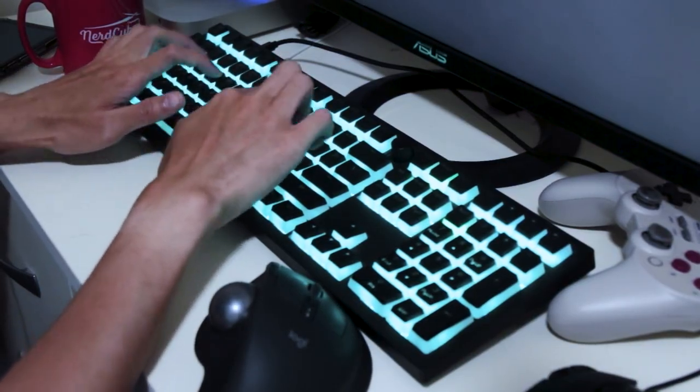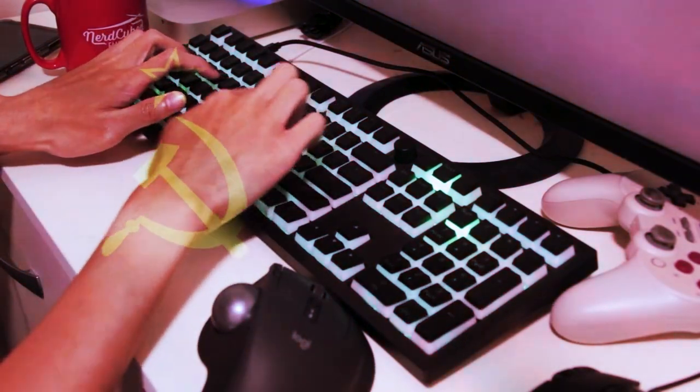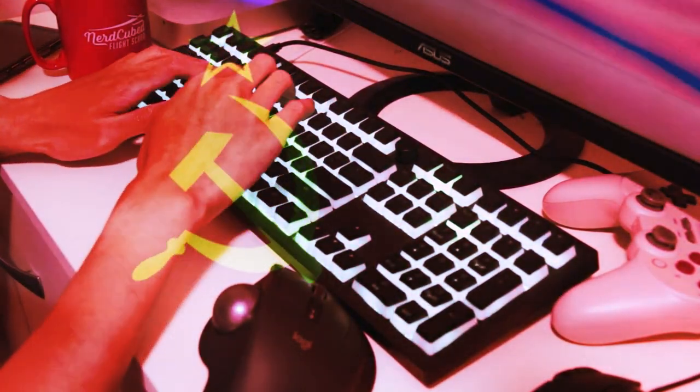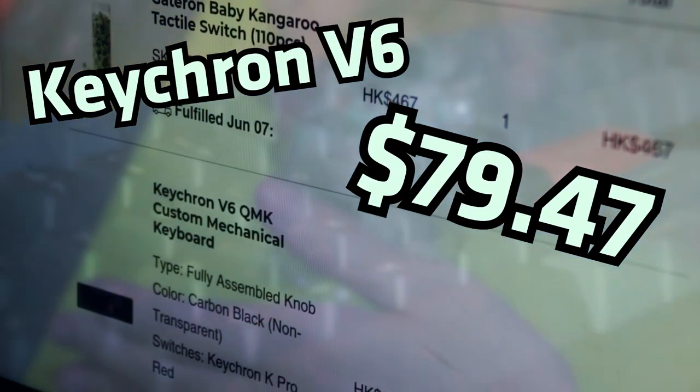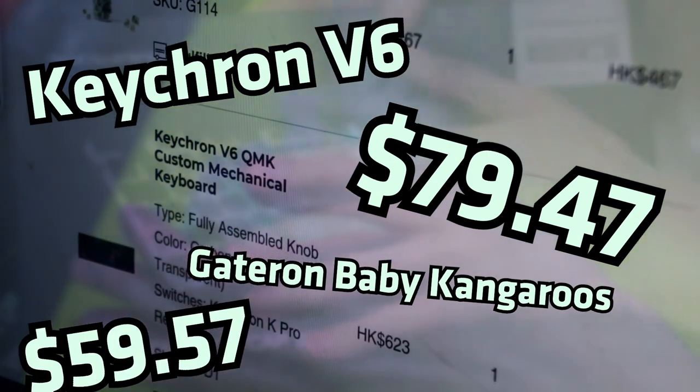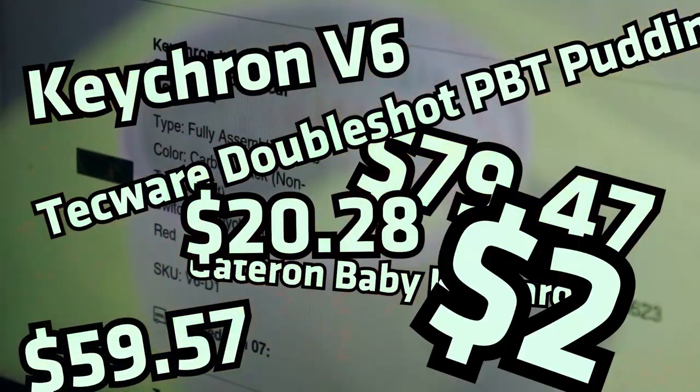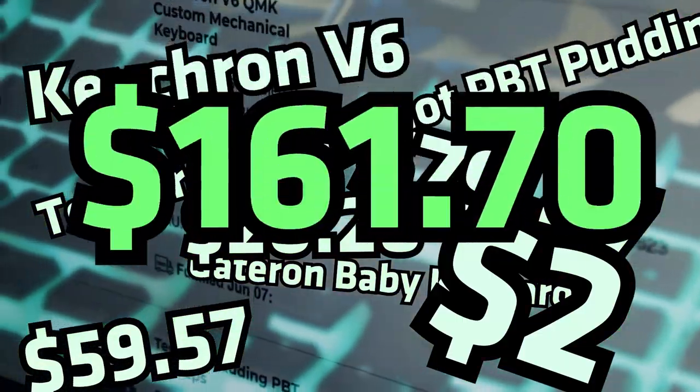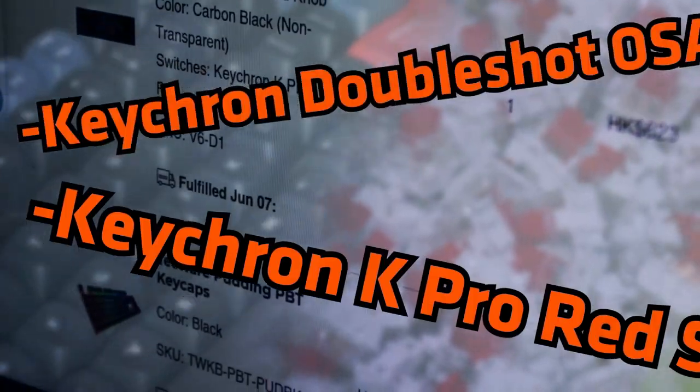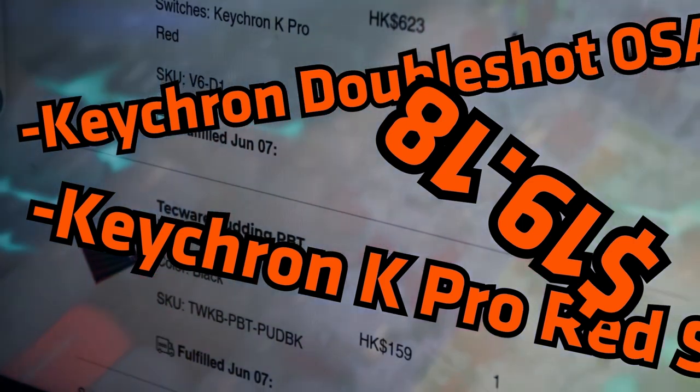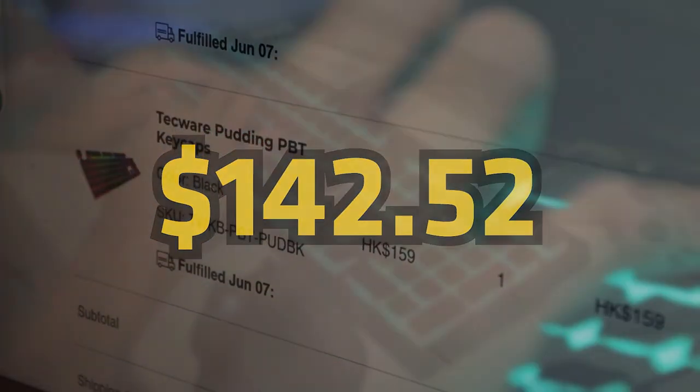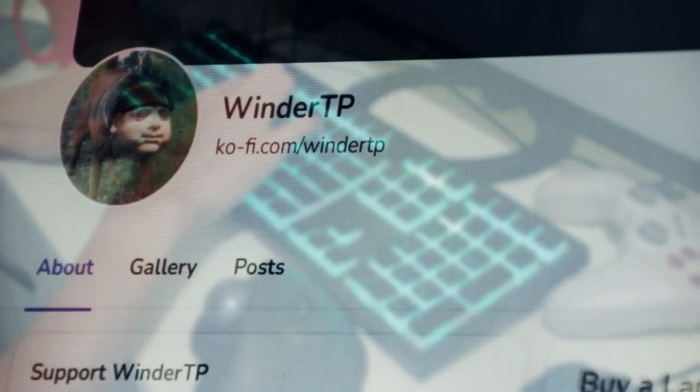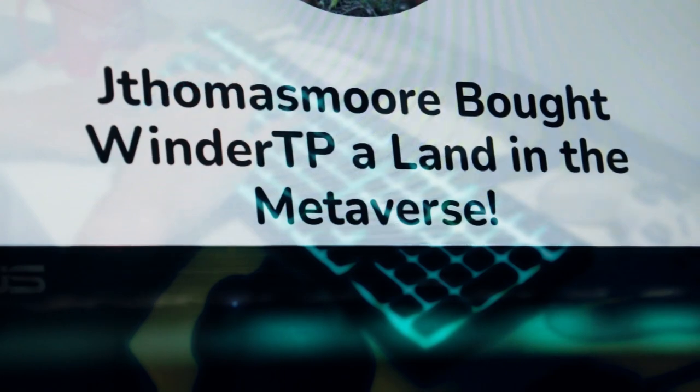Anyway, since this is technically a budget build, I shall now disclose my budget to show solidarity to the proletariat by displaying evidence that I am also poor. The Keychron V6 itself was $79.47. The switches cost $59.57, and the keycaps are $20.28. Can't forget the tape, which is $2. The total price came to around $161.70 for the order. But I sold the original keycaps and switches for $19.18, and that makes the final cost of $142.52 USD. Now the build would still be possible without my Ko-fi supporters because I certainly could go a few days without spending money on food before I starve. But I would still like to thank J Thomas Moore for his support to the last video, and of course, all of my other supporters.